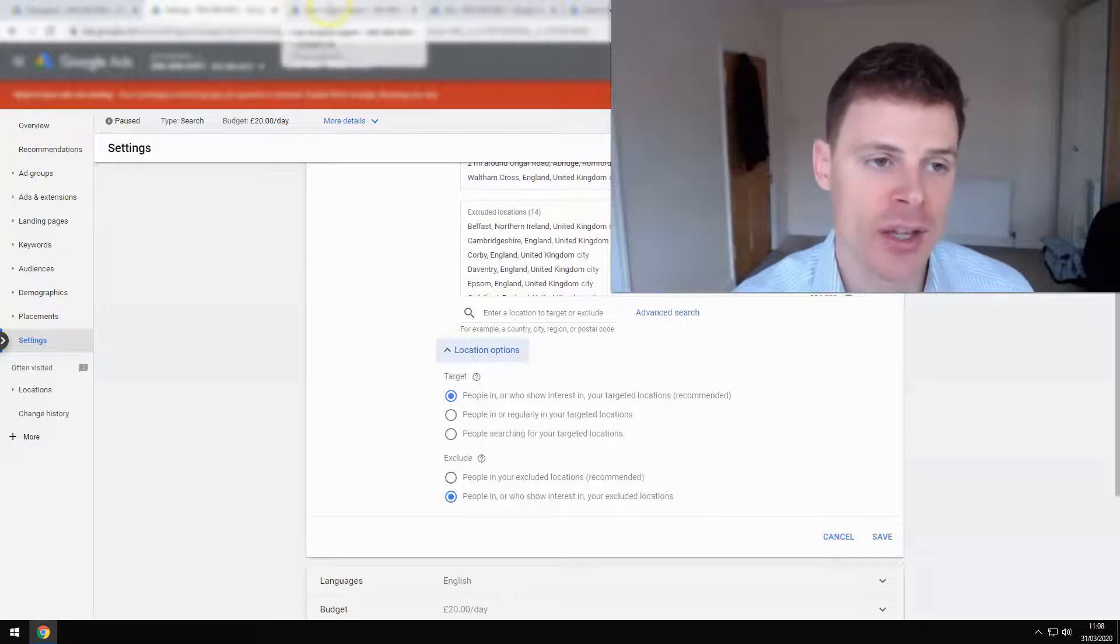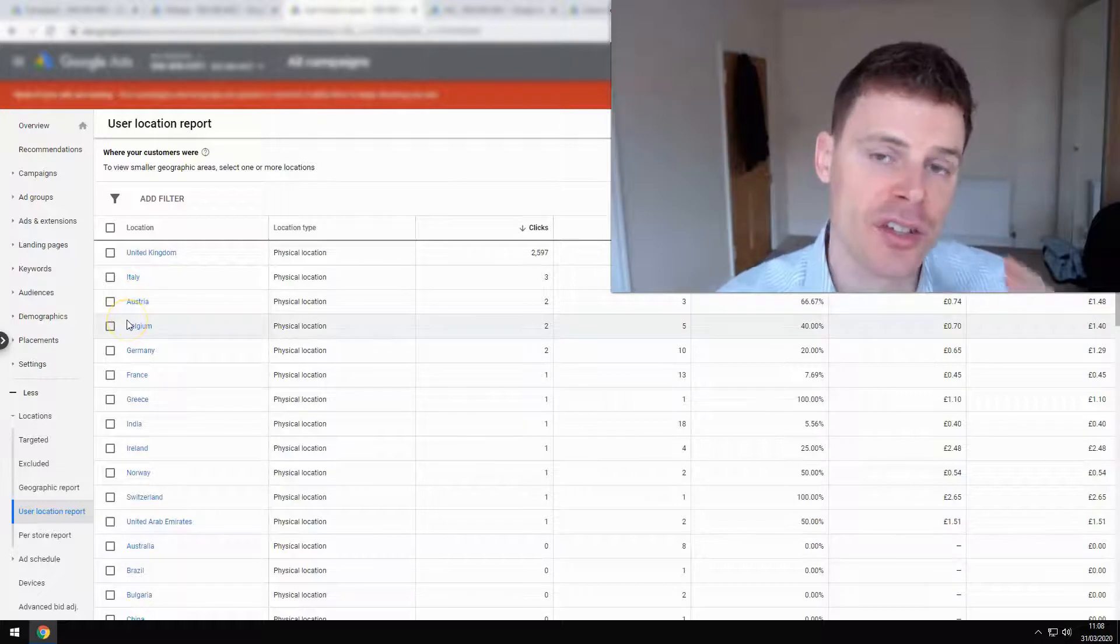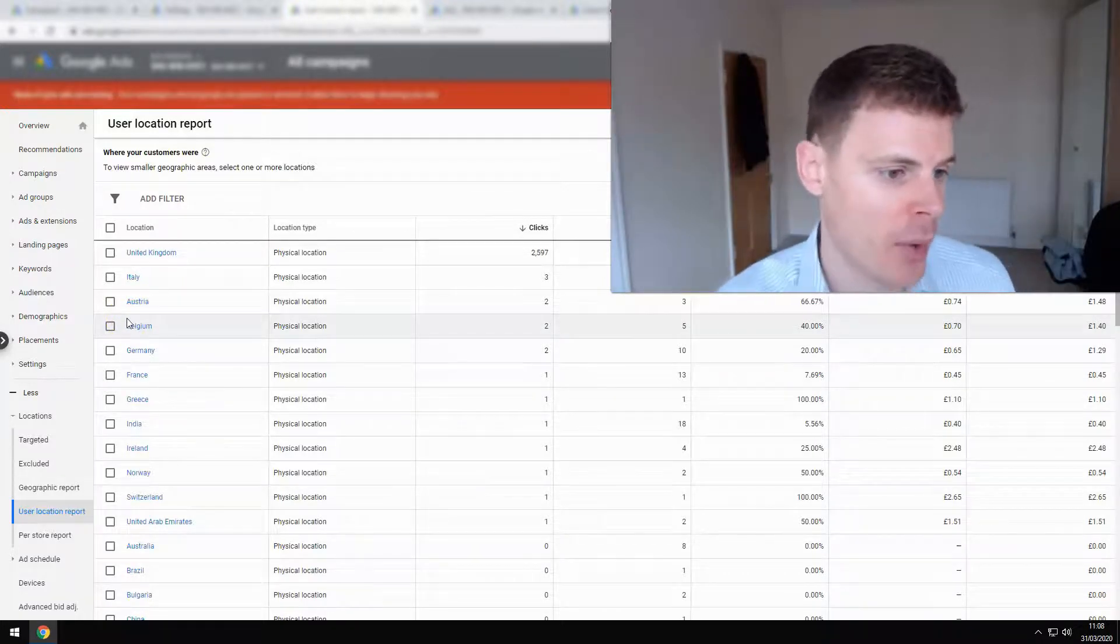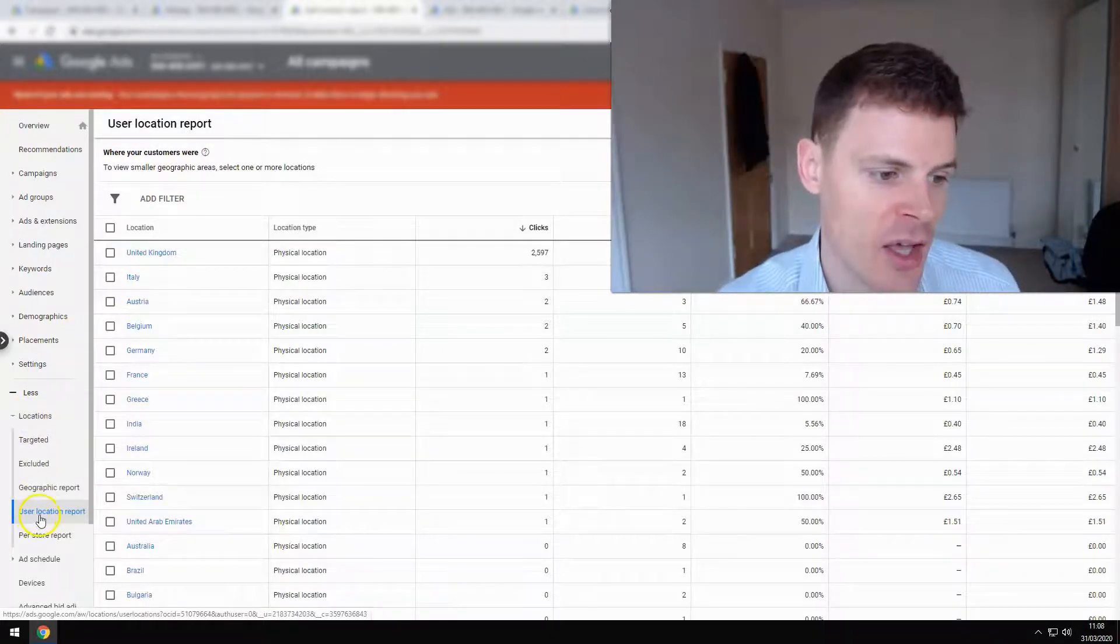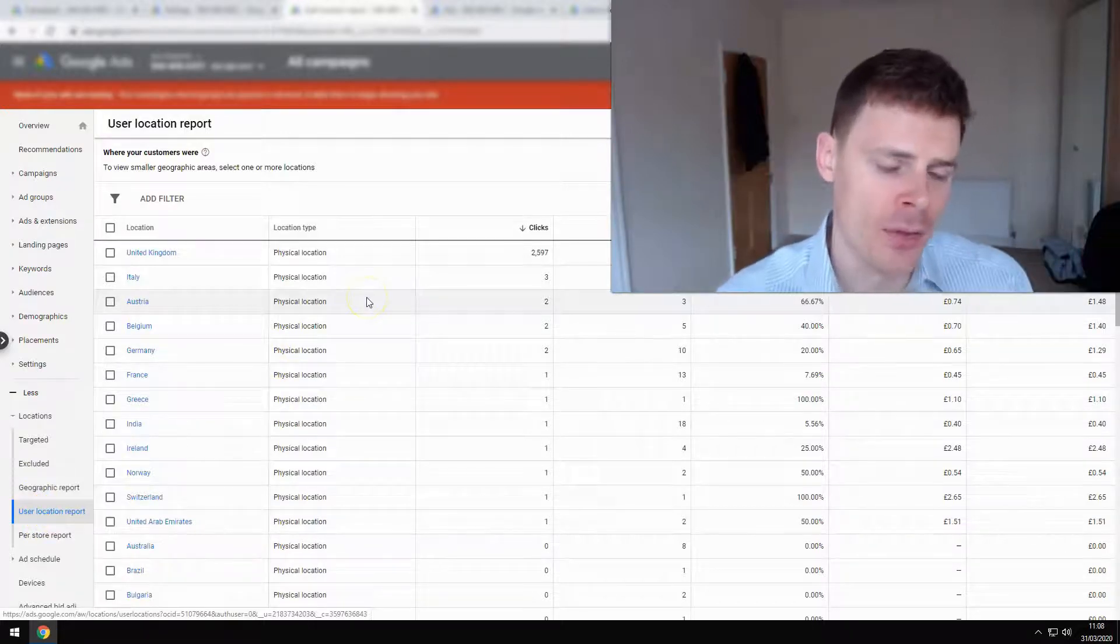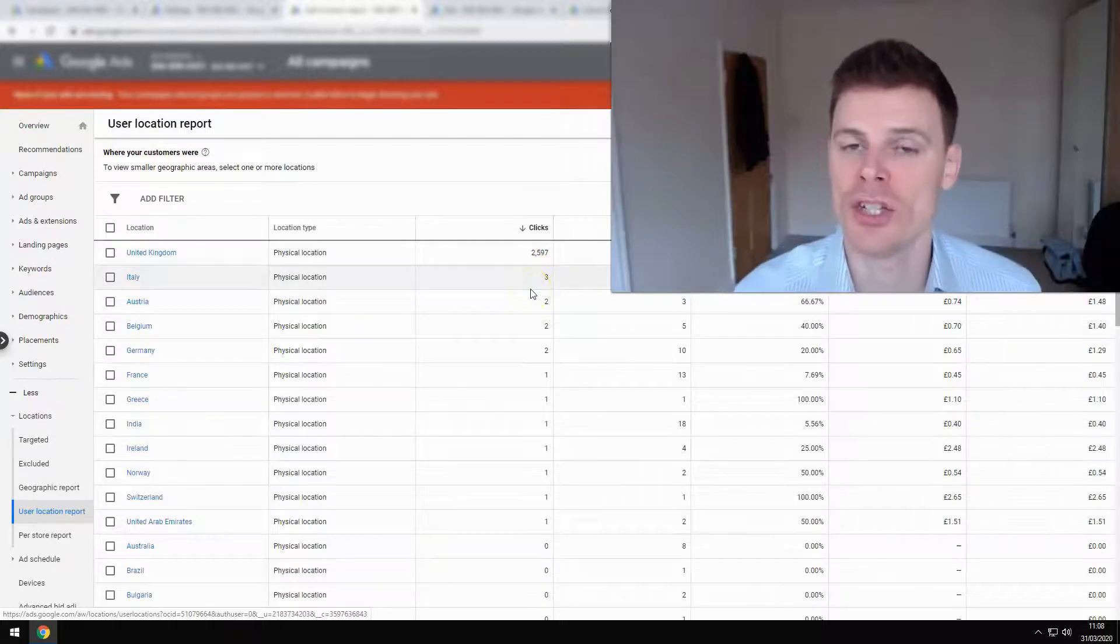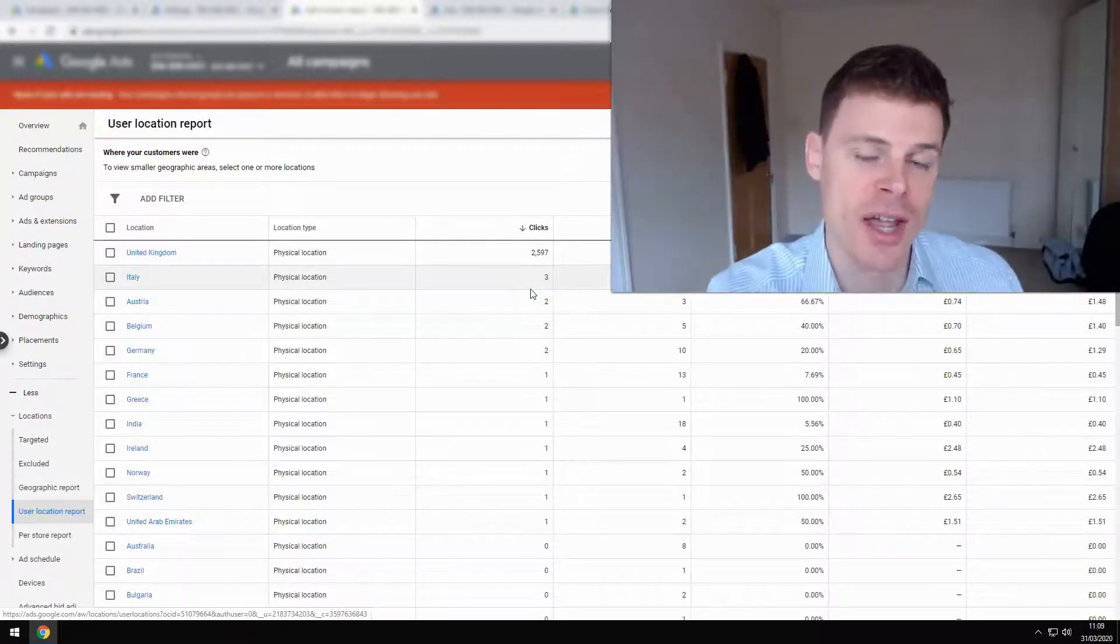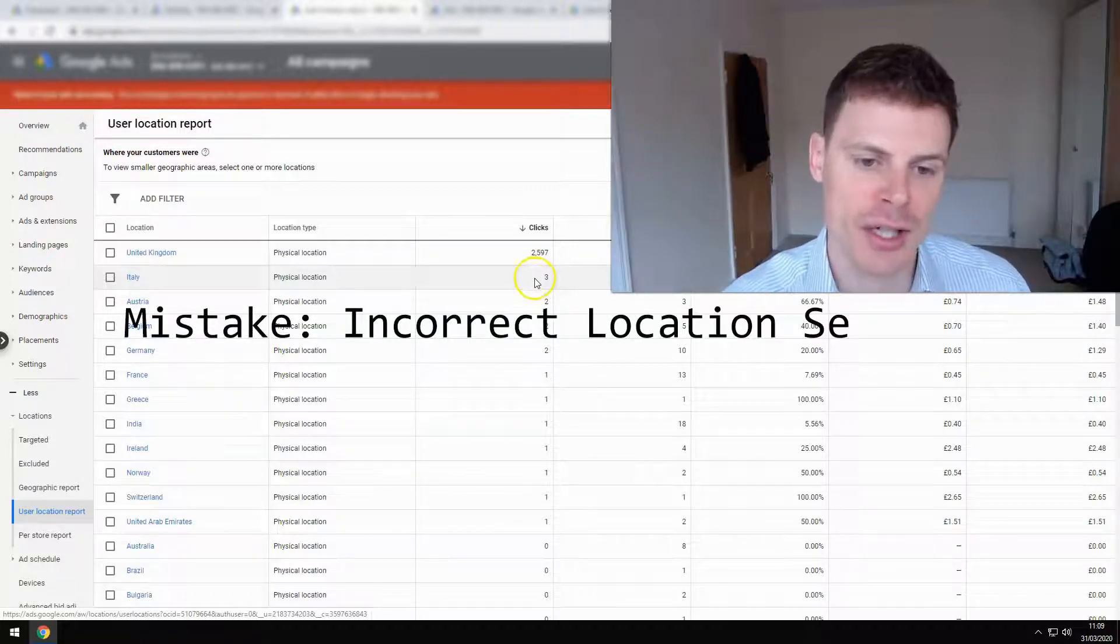And I know it is actually happening. If I look at the locations report here—you can access this locations report and see where your ads are actually showing by selecting locations on the left-hand side and then selecting user location report—we can see here that a lot of the traffic is coming from the United Kingdom, but it's going to be many locations in the United Kingdom, not just the locations that have been selected for the targeting.